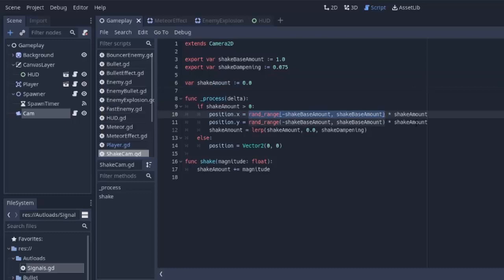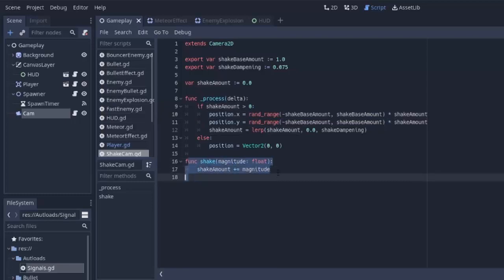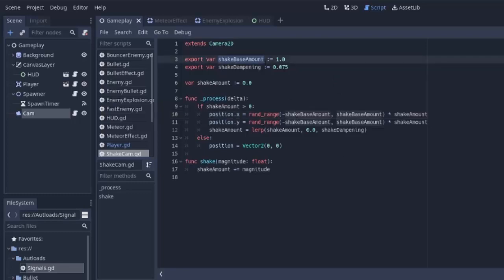So, if we increase the shake amount by calling this shake function, the camera is going to be moving further from its original position. Also, if we increase the shake base amount, the camera is going to move further from its initial position, even if the shake amount stayed the same. So, we can actually experiment with that value in a second.